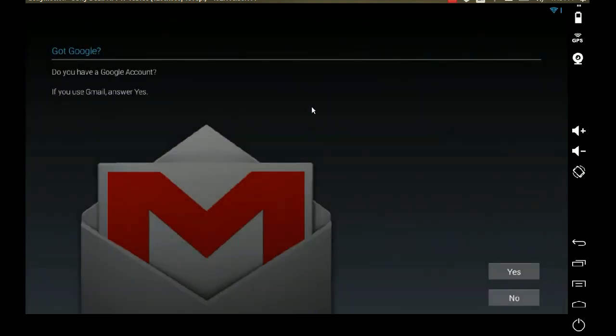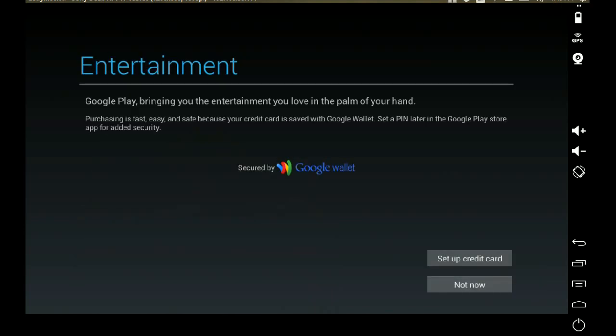I'm going to select the English language. I'm going to pause this video yet again to enter my Google account credentials.